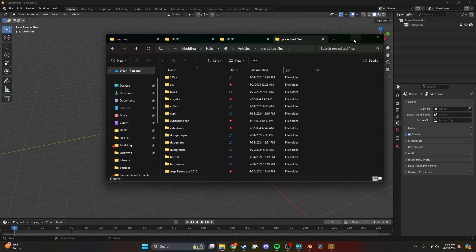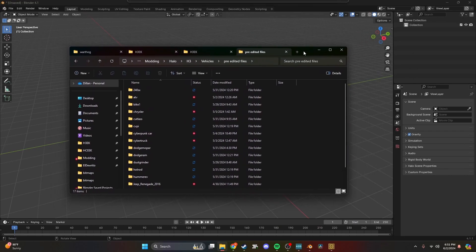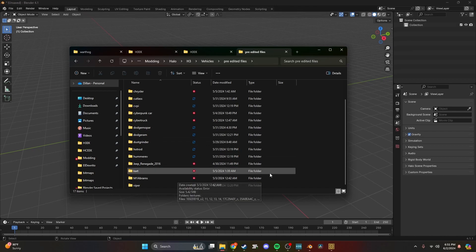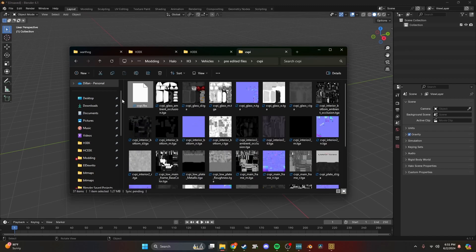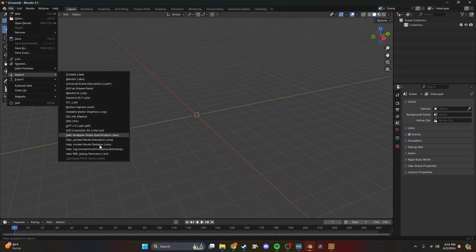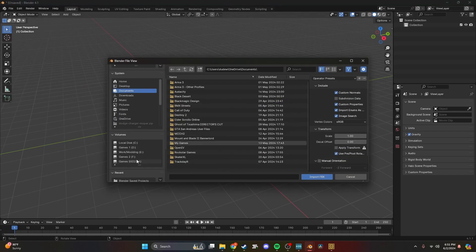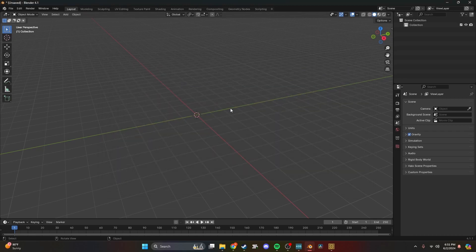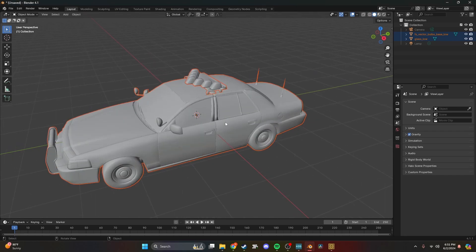Now we're setting up our Blender workspace. All of these here are vehicles I've downloaded for free off the internet from sites like CG Trader and Sketchfab — you can find plenty there. There is a poly limit, so don't go crazy: anything 70k or below should be fine. Don't get anything super high poly because it won't work. I'm going to import a vehicle — an FBX — it's a CVPI, a cop car. I think it'll be pretty cool.